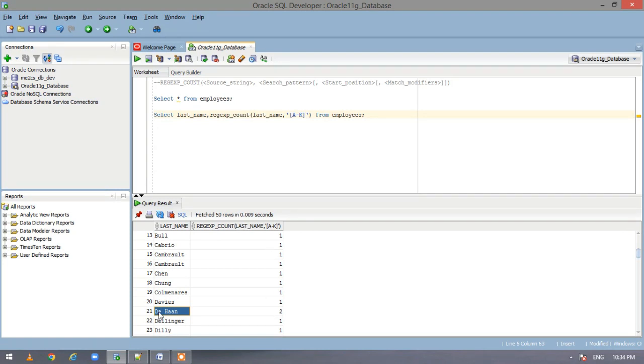And here if you see we have two. Because here the first character D lies between A to K and this H lies between A to K. So it returns the count of the matching.